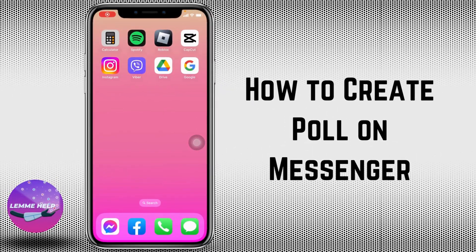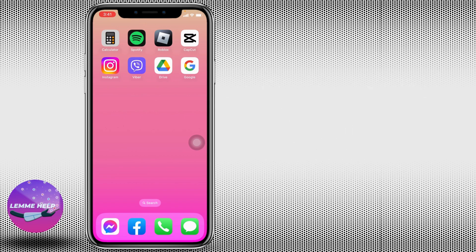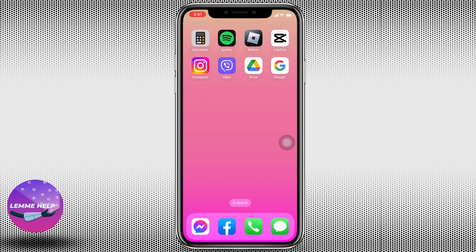Welcome to our tutorial on how to create a poll in Messenger. Hello everyone, I am Lisa from Let Me Help. Without any further ado, let's jump straight into the process. Open your Messenger app and make sure you have already logged in.